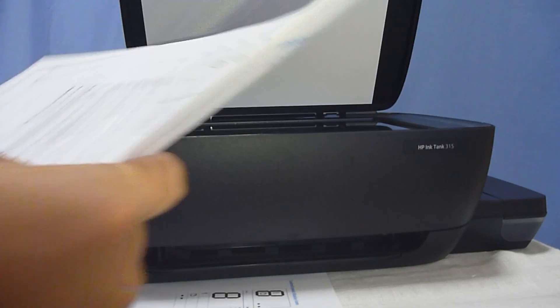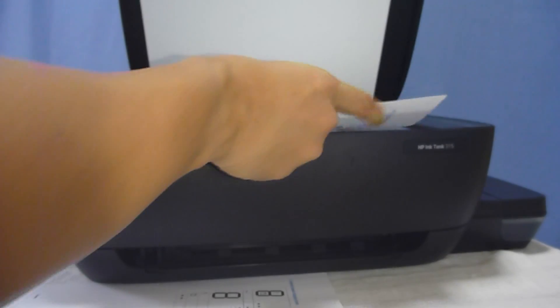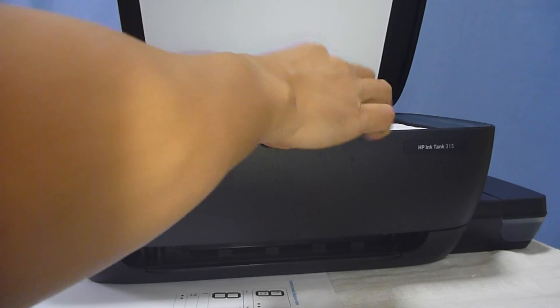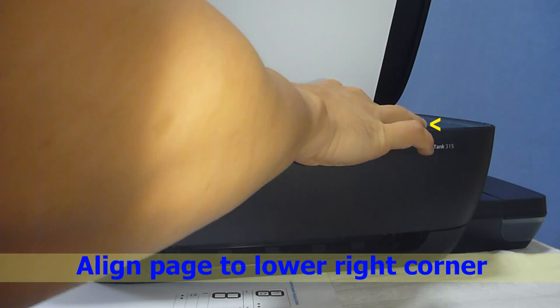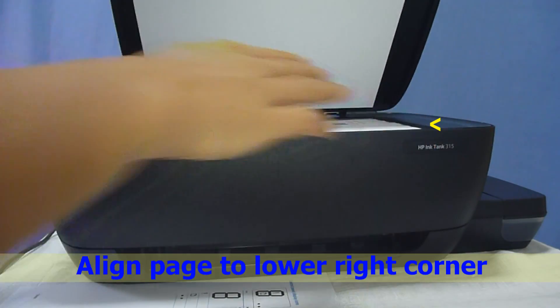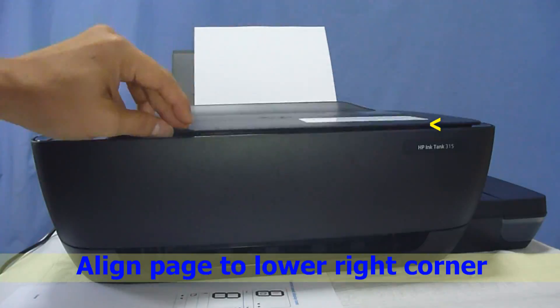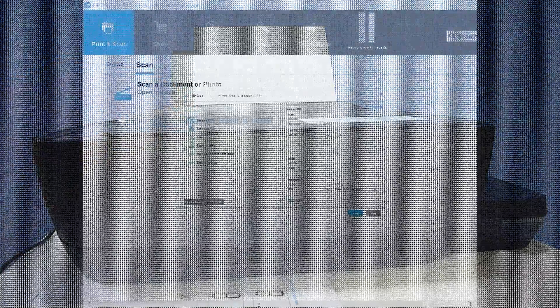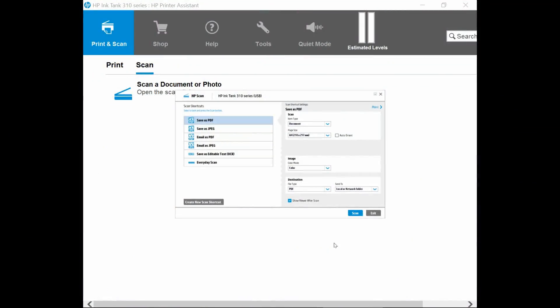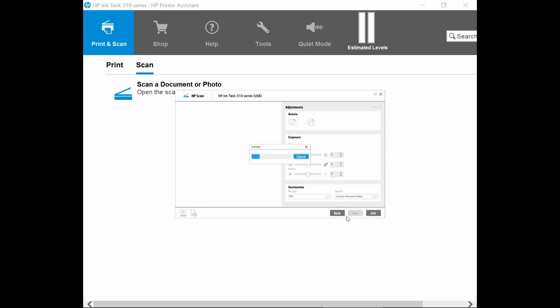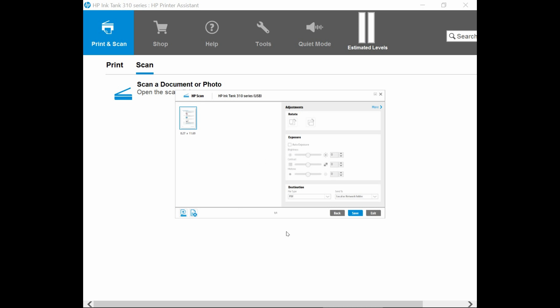We are going to place the document into the flatbed scanner. Once the document is placed on the scanner, select scan. The first page has been scanned.